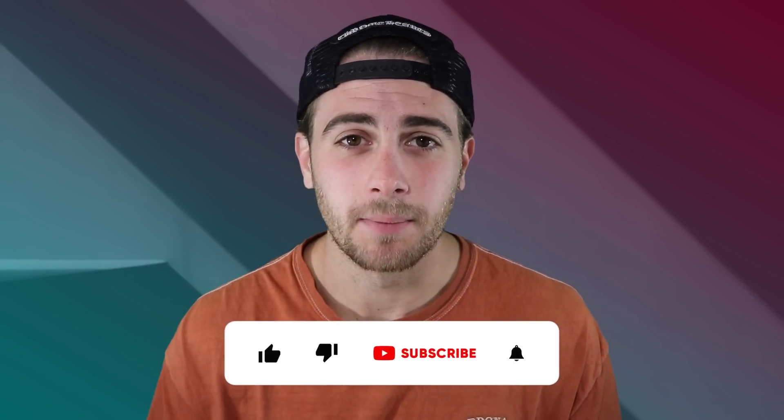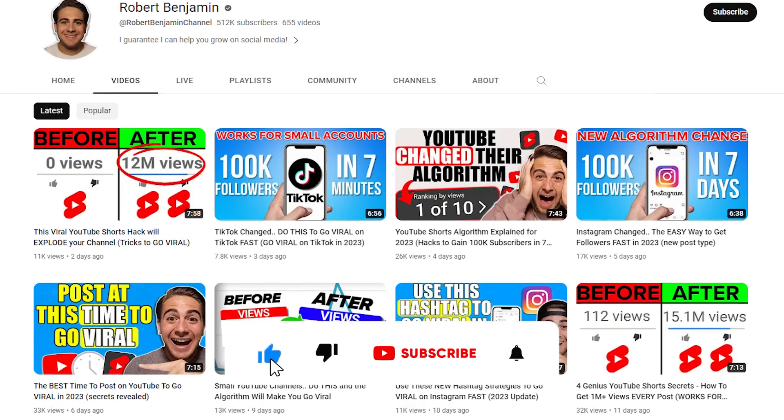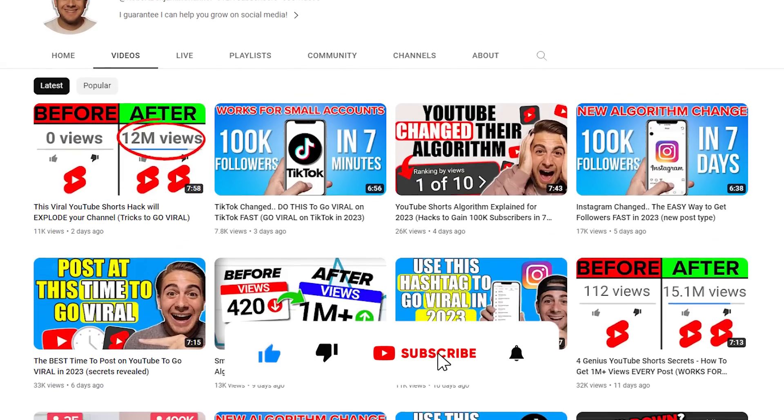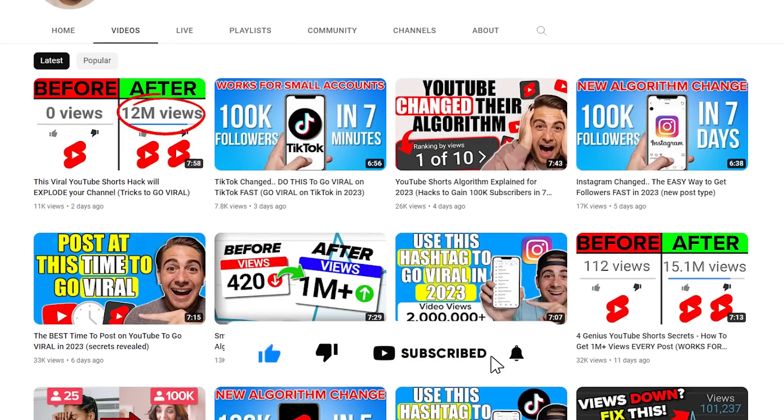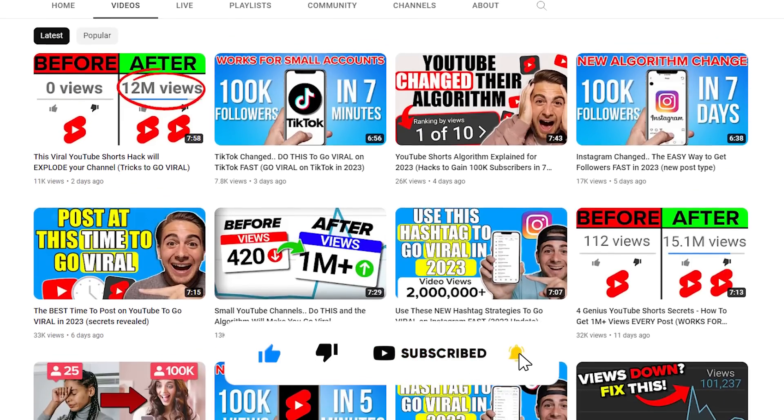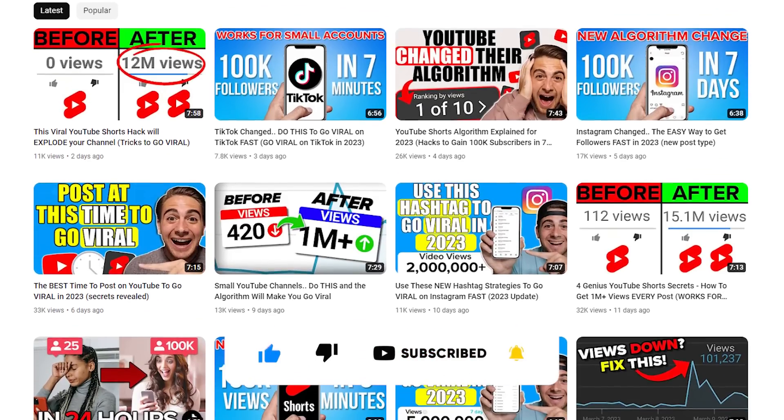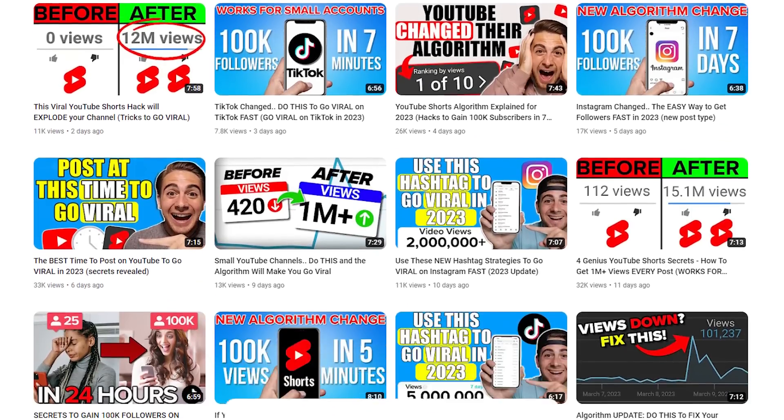But before we dive into that, I need you to smash that subscribe button. If you want to grow quicker on YouTube, Instagram, or TikTok, I literally upload a video every single day about how to grow on these platforms. So please make sure you smash that subscribe button because you're not going to want to miss another one of my videos.